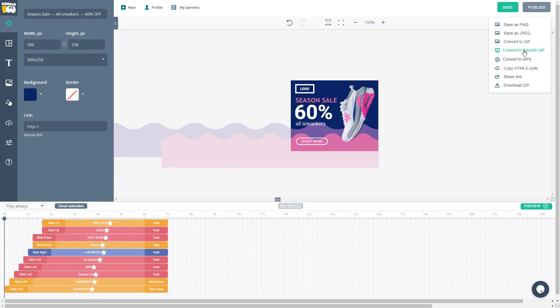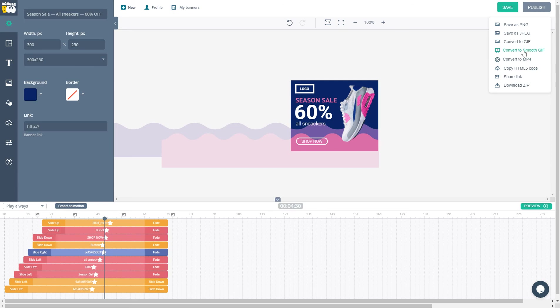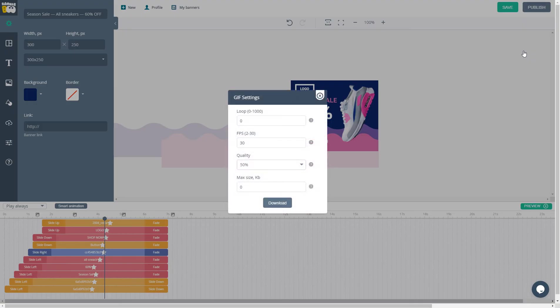For the Simple GIF, you can create keyframes by double-clicking on the timeline. For the Smooth GIF, you need to choose your desired settings, like the number of loops, fps, quality, and size.